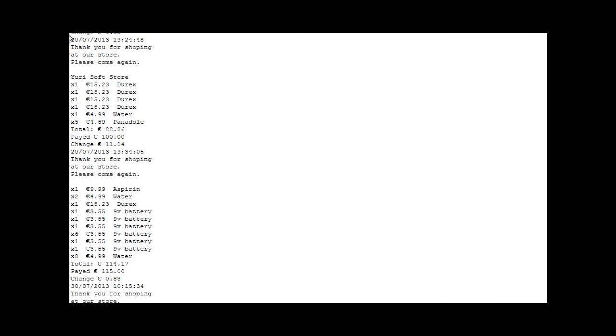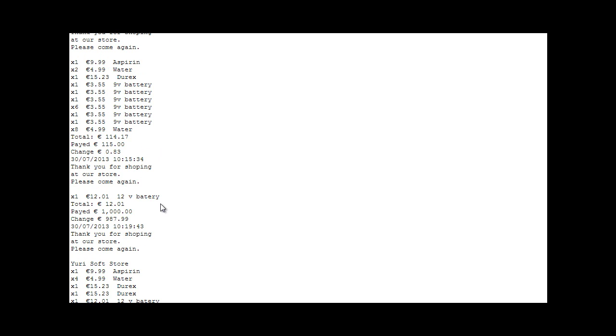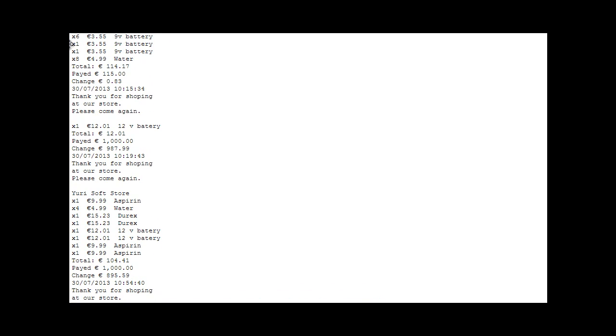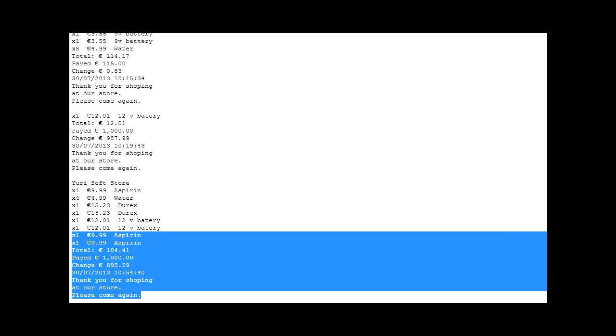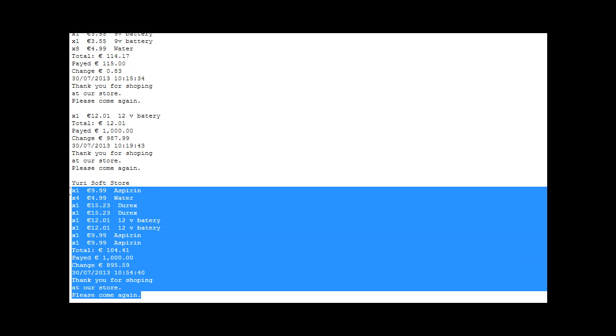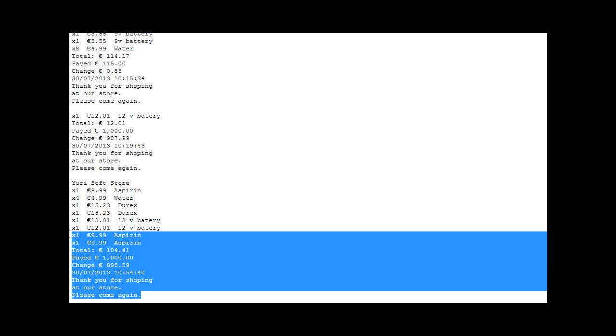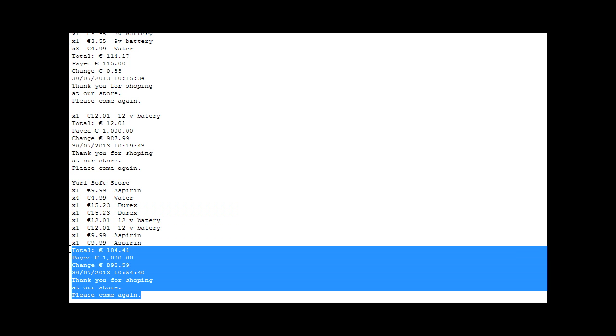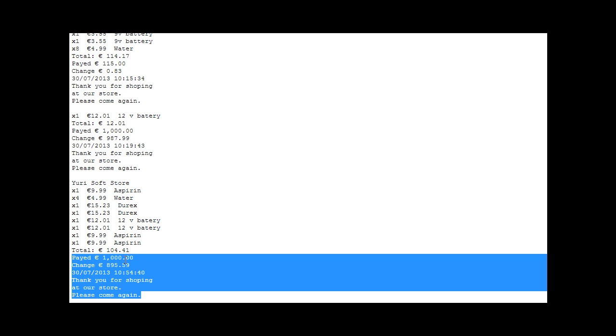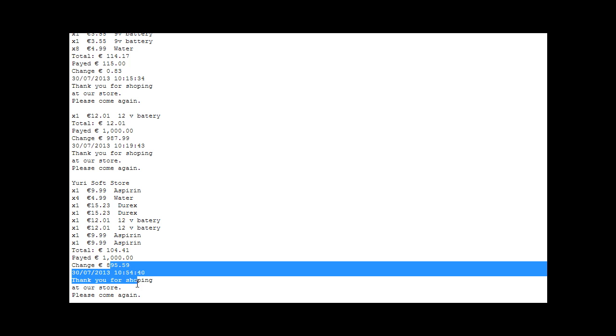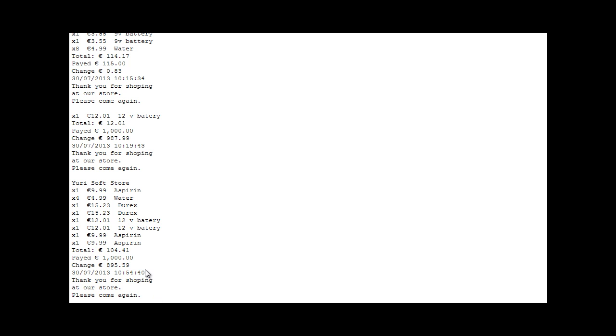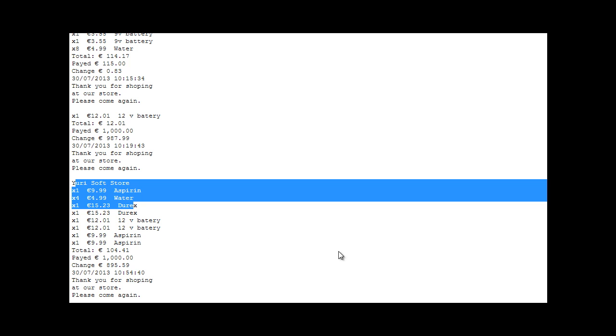If I were to go here and refresh the page. It should be right here. Here we go. It's already online. There is please come again to our store. Aspirin, Durex, rechargeable batteries. As we just paid. 1,000 euros paid. 104.41 was meant to be. As you can see, everything automatically. Time and date. Thank you for shopping. The name of our store. Everything. That's pretty much it.